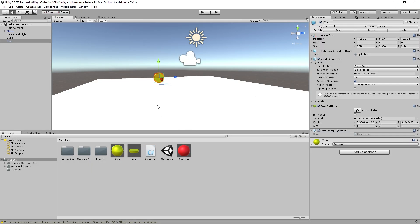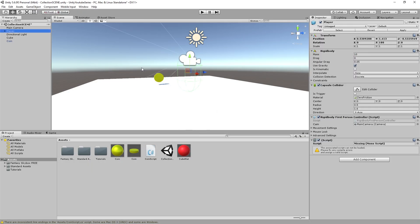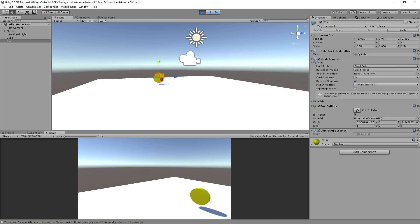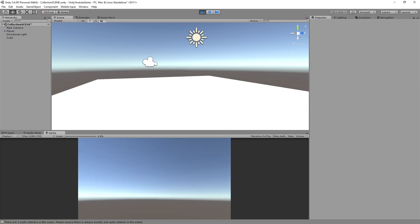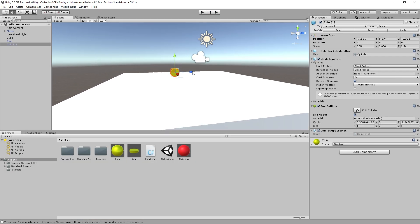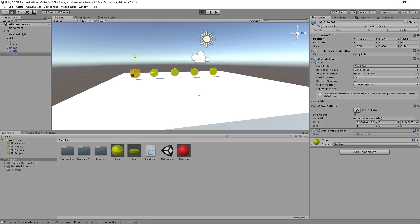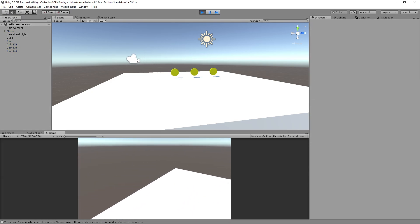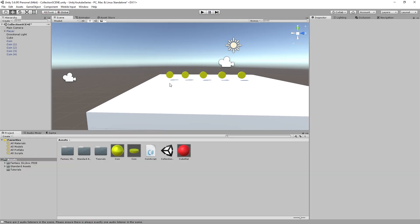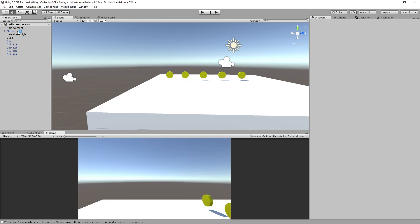So now in our coin script we're going to detect if we have a little collision, but just to enable this we're going to set it to a trigger, as in our script we're looking for a trigger object. So if I now go to here and walk in, it destroys. I can do this for multiple coins — if we drag some more in, we have multiple coins and we can just go through and collect them without falling off the world. That's a simple coin pickup, but we don't know if we're actually collecting anything or not.